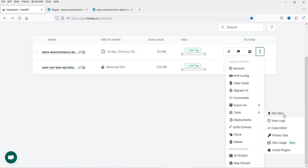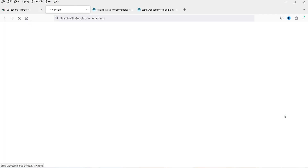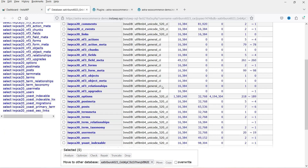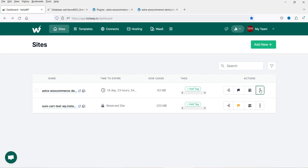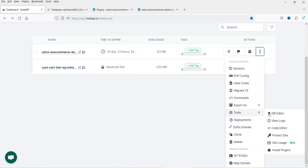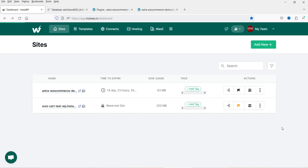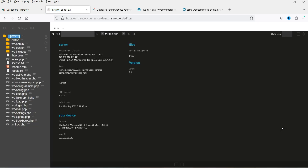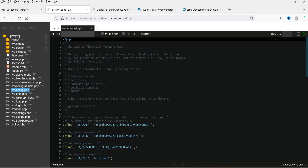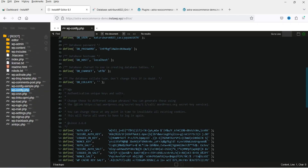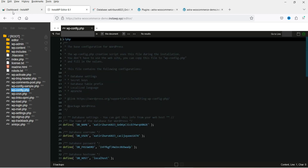There's a database editor for making changes to the database. Under 'Code Editor', you can access the PHP files of the WordPress website and edit code directly — for example, selecting wp-config.php and making changes right there.